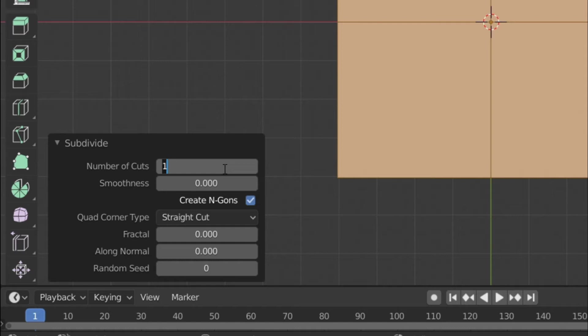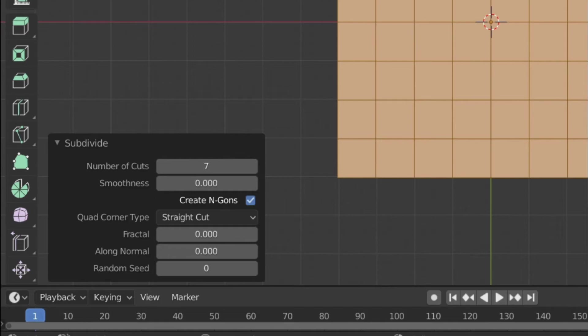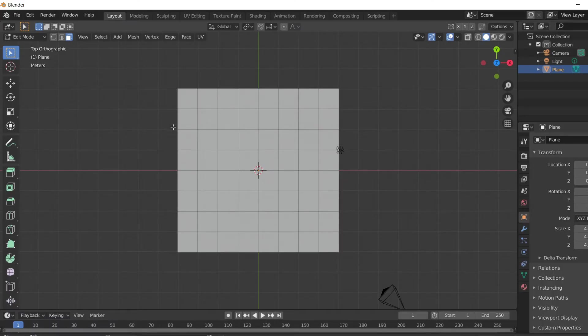So it means the number of cuts should be seven. So after doing this you can see the 64 blocks are formed.